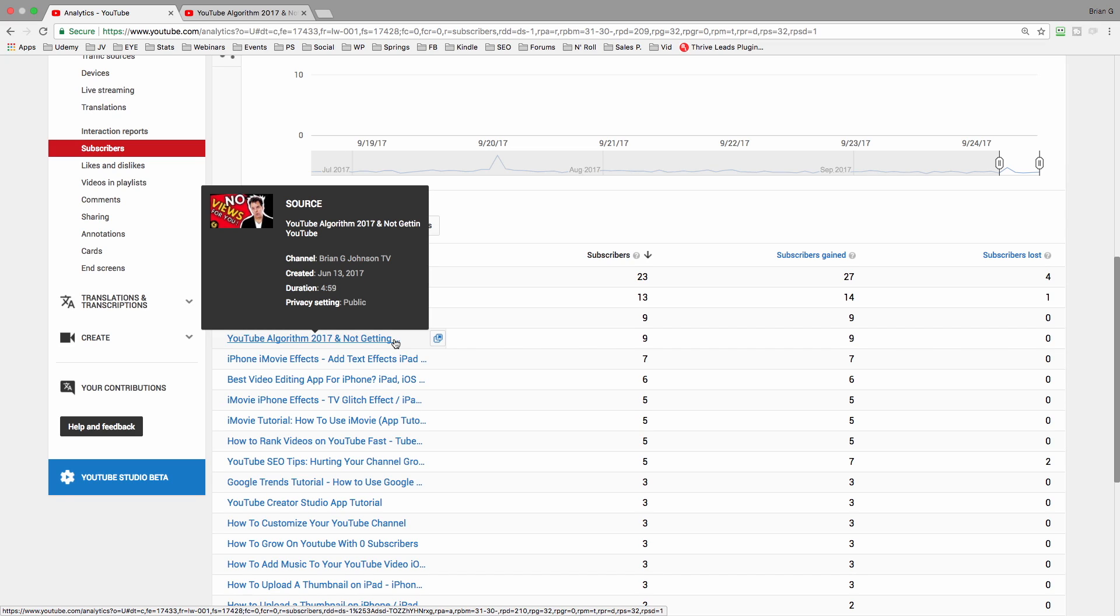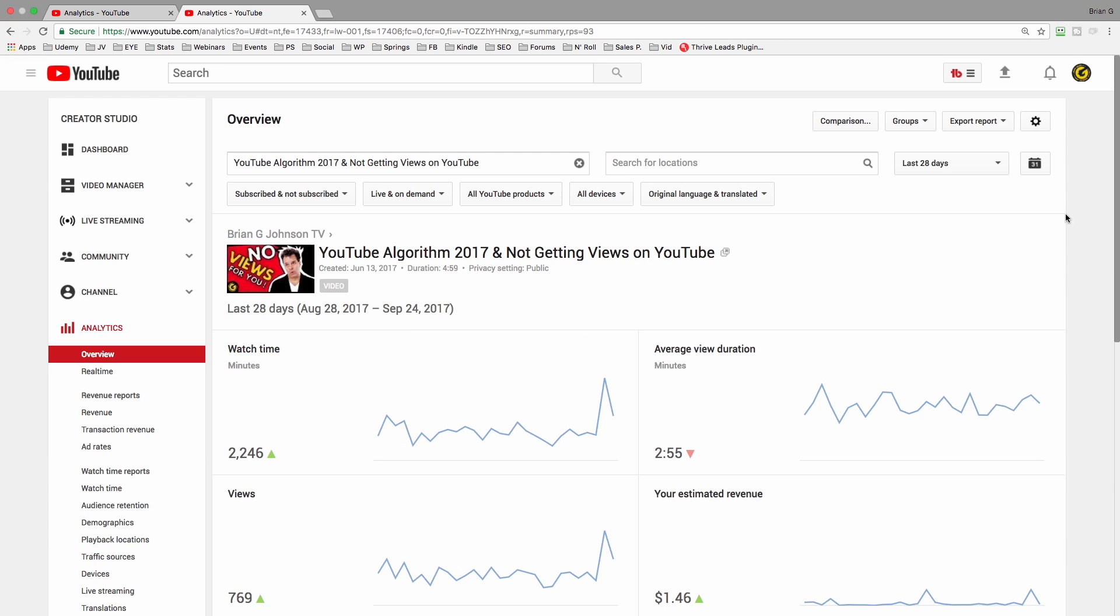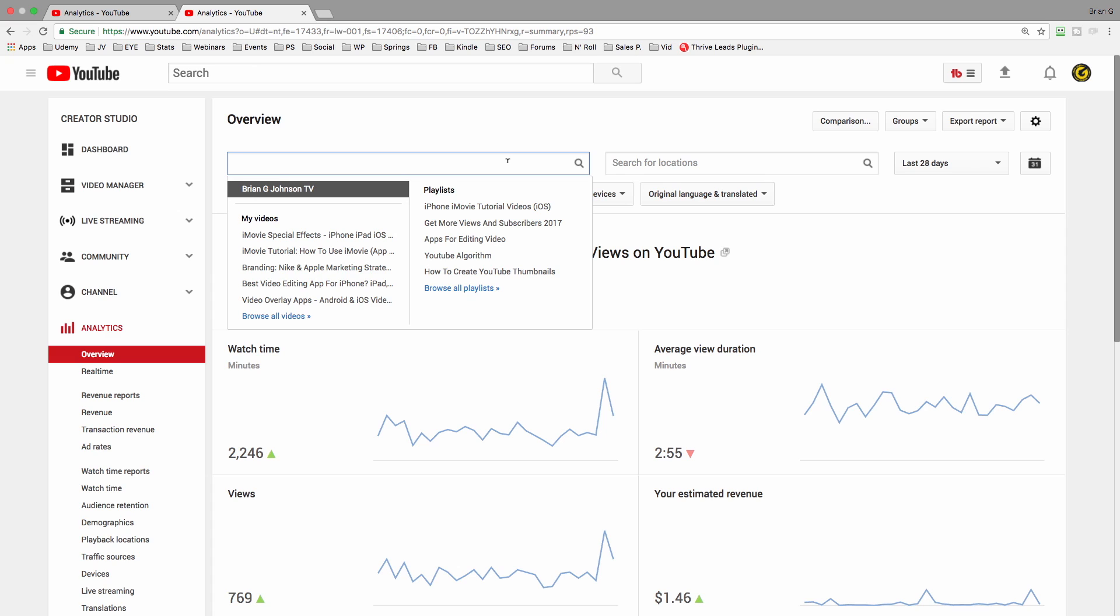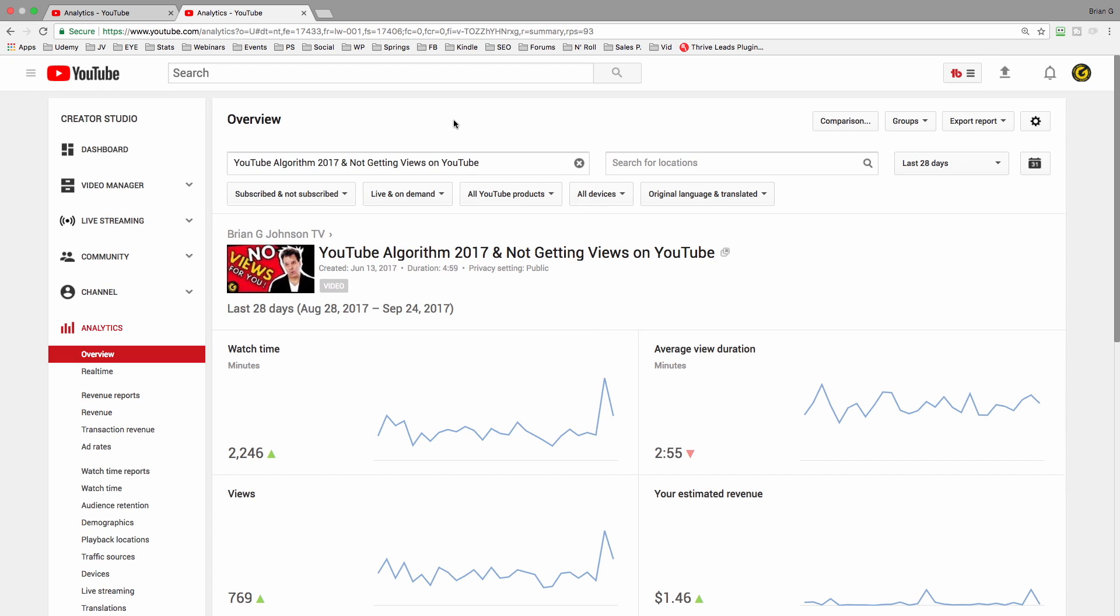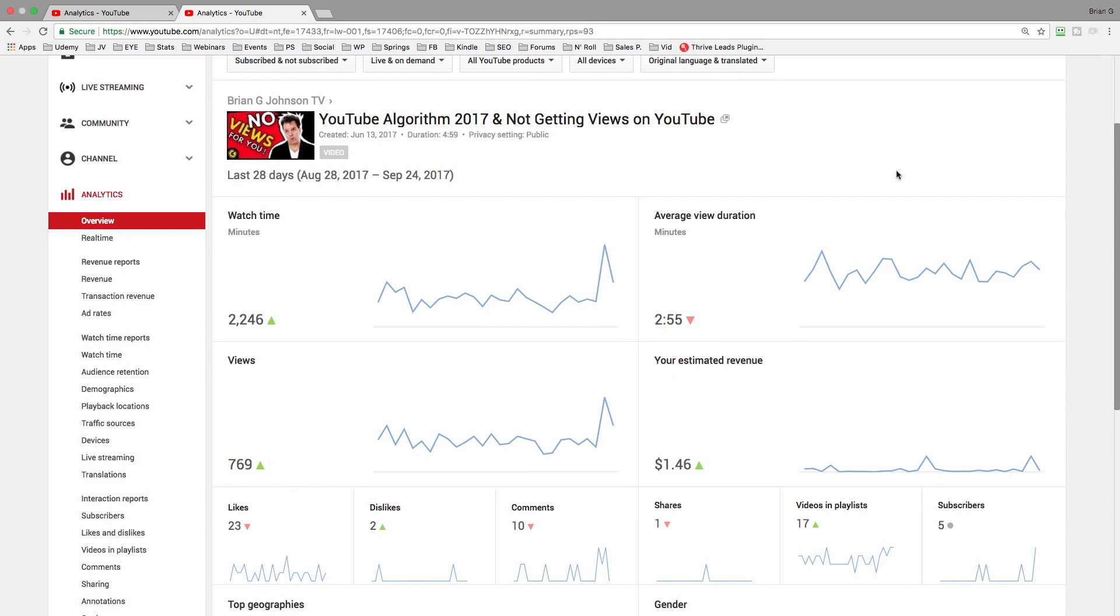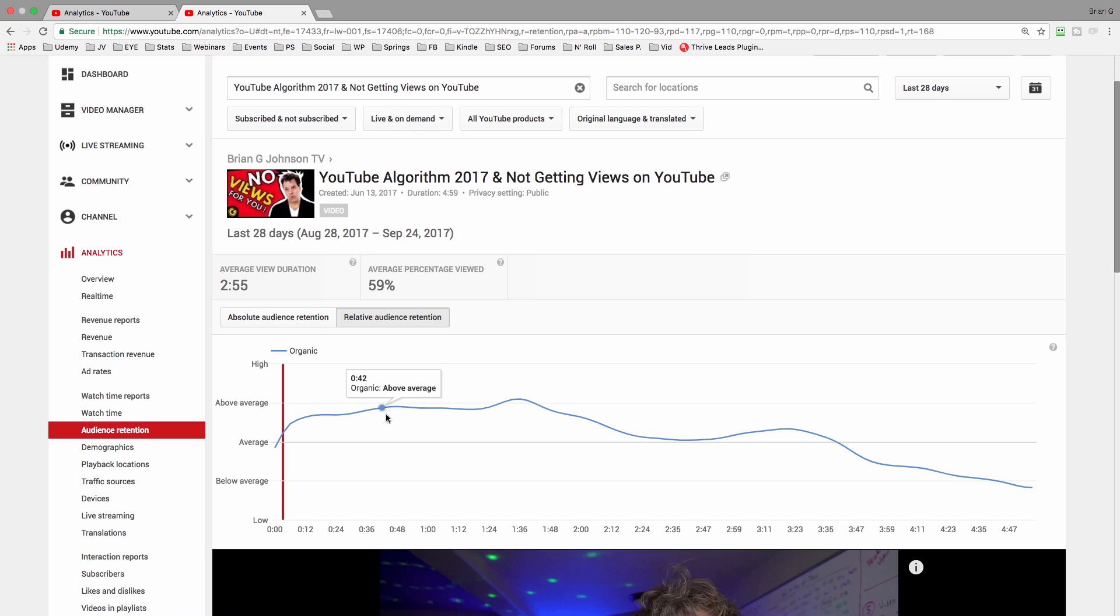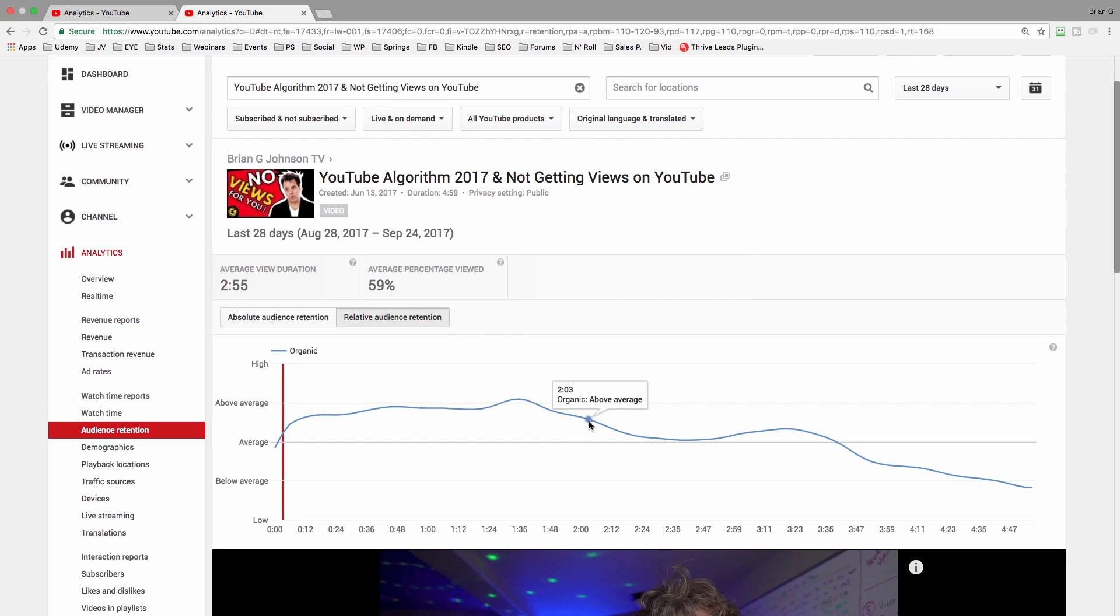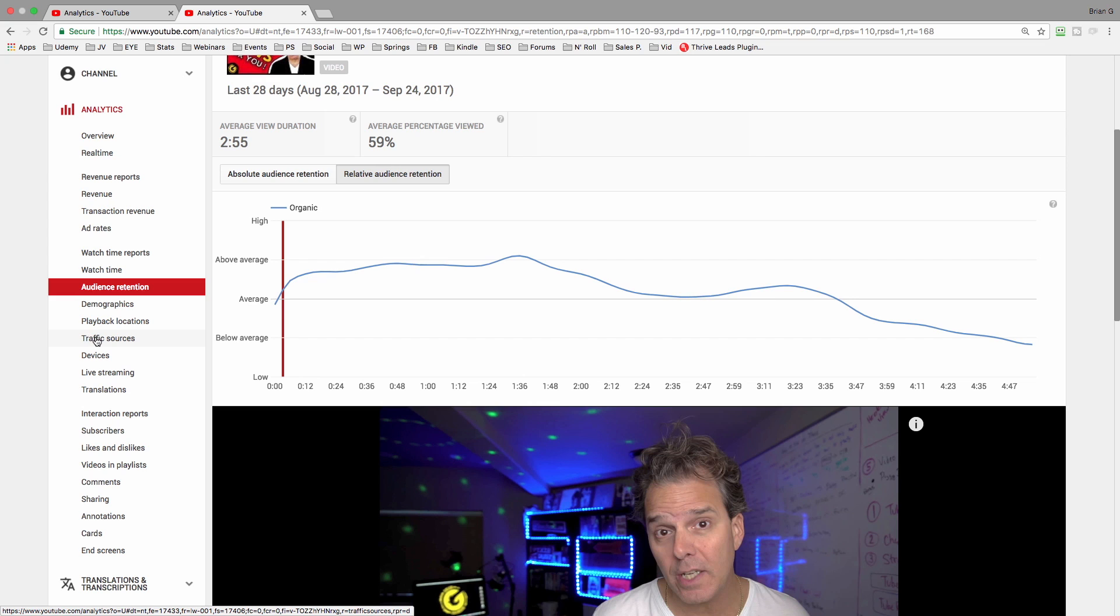So what I want to do now is dig deep into this particular video and uncover opportunity when it comes to keyword research. Now I'm inside of YouTube analytics, and this time what I've done is I've searched in this box here for this particular video. Couple things: pay attention to your average view duration and the length of your video. How well is the video performing when it comes to audience retention?